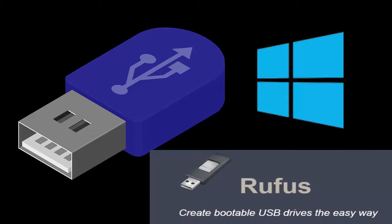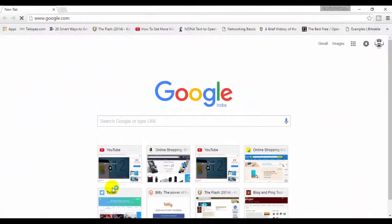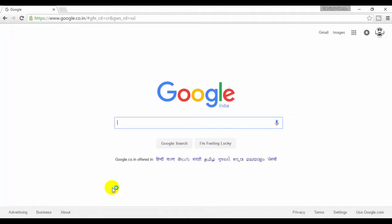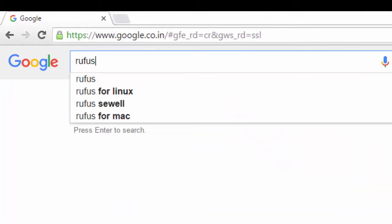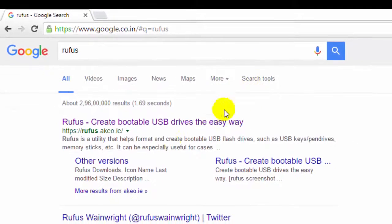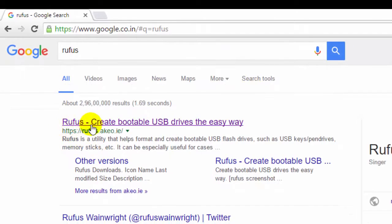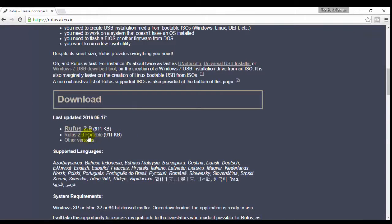To download this software, first you need to open up your browser, go to google.com and type Rufus. It will lead you to the Rufus website. Now after it has downloaded, just put this Rufus onto the desktop.